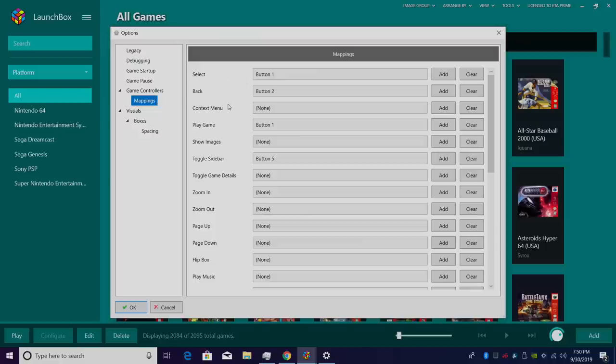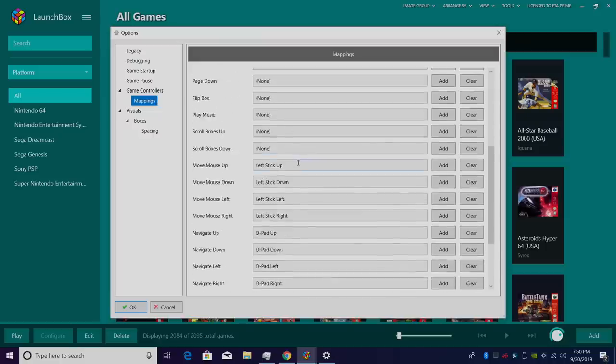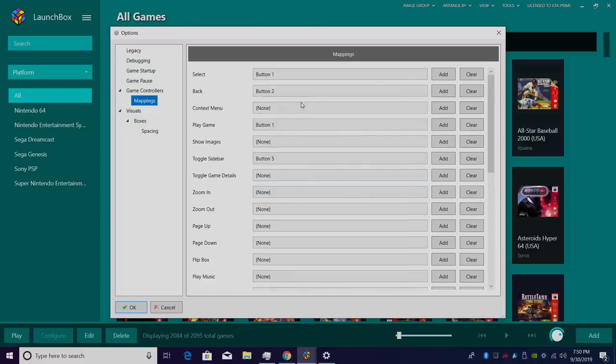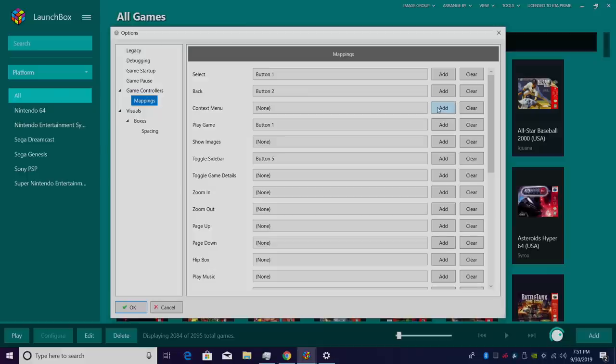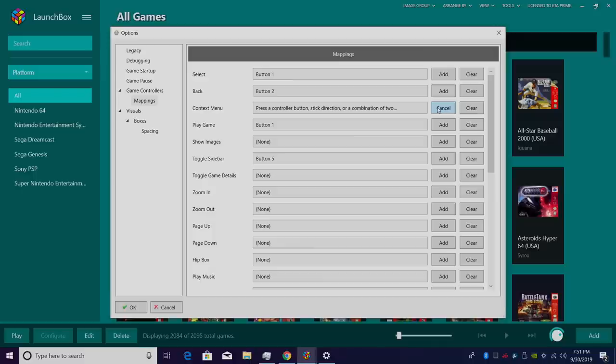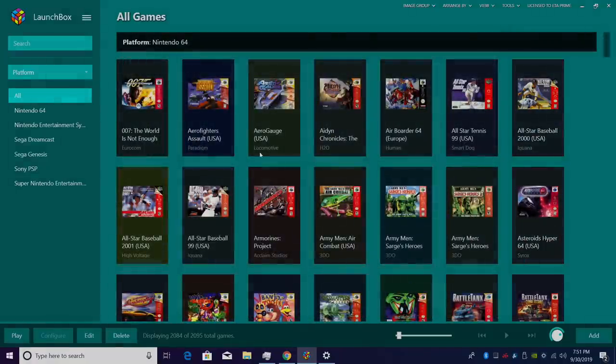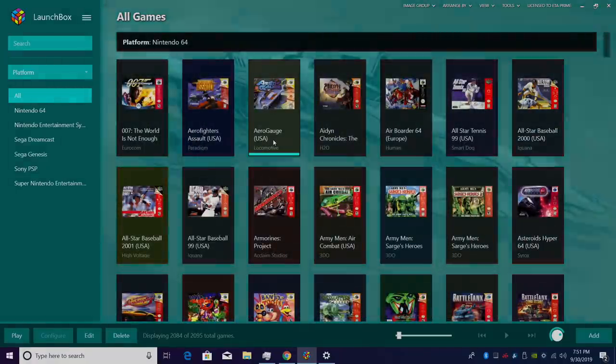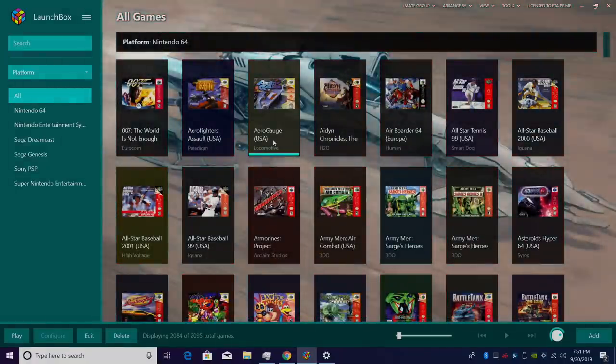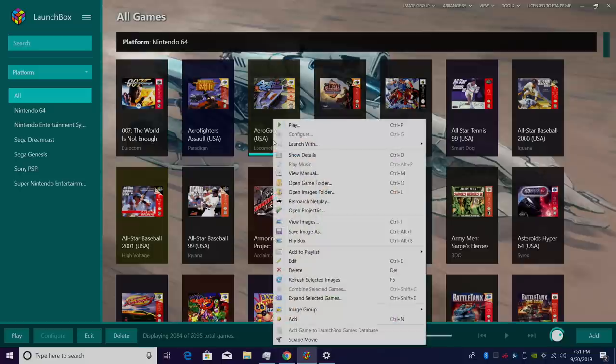Now onto Mappings. Select Back, Context Menu, Play Games, we have it all in here. I'm going to focus on the Context Menu. If I want to add a bind to this, I can do a single button by pressing Add. And I'm going to actually make that single button my Xbox button on my controller. It's now set to the Guide button on my controller. So if I want to access the Context Menu, I'll click OK, choose a game, press my Guide button.